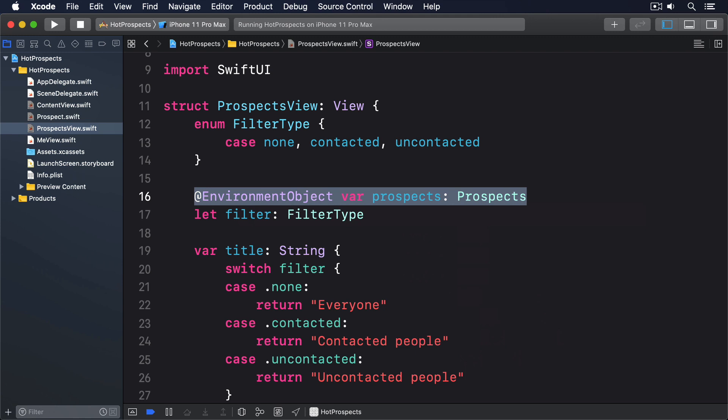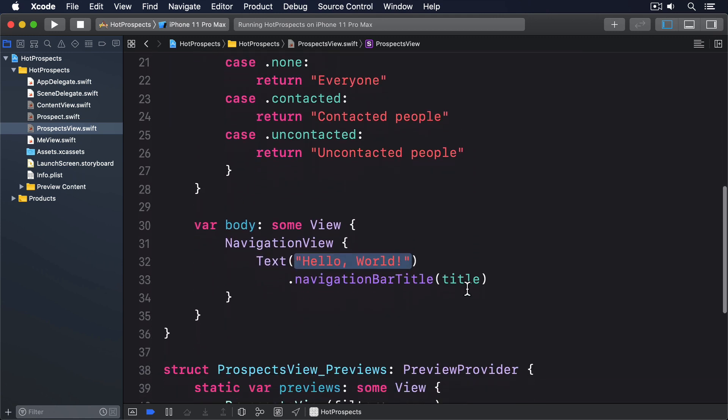Soon we're going to be adding code to add prospects by scanning QR codes. But for now we're going to add a navigation bar item that just adds test data and shows it on screen. Change the body property of prospects view to this.